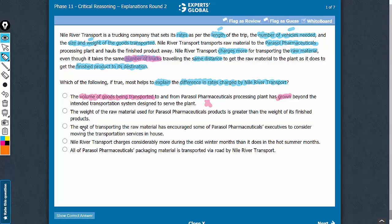Answer choice C talks about the cost of transporting the raw material encouraging this client to move some of the transportation service in-house. This is just an operational detail and does not do anything to explain why the cost is more for transporting the raw materials vis-à-vis transporting the finished goods.